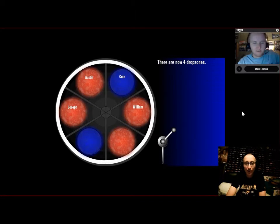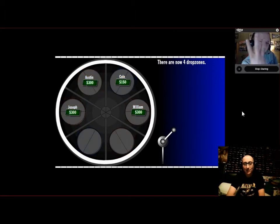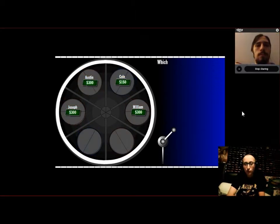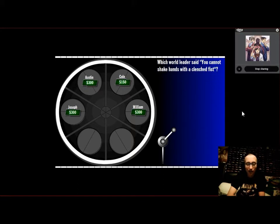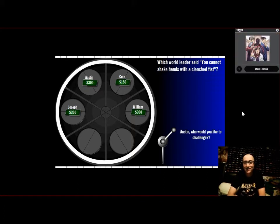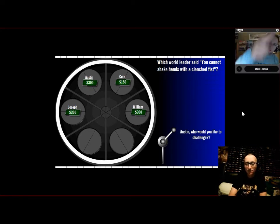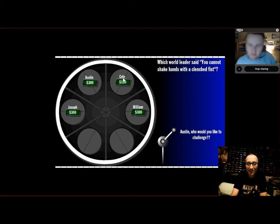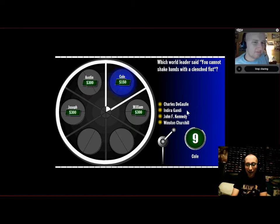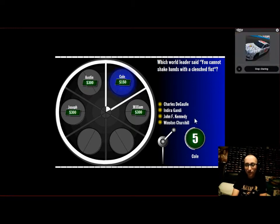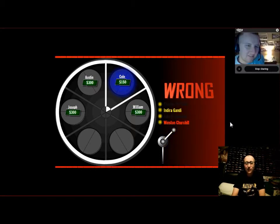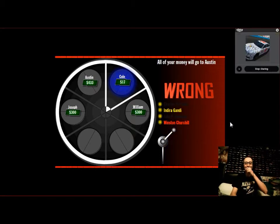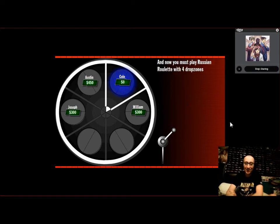Up to 300. Now we have four drop zones. Which world leader said you cannot shake hands with a clenched fist? Austin, who do you want to challenge? Cole. Seagal, Gandhi, Kennedy, Churchill. I'm gonna say Churchill. Is it Churchill? Oh, it is Gandhi! All your money goes to Austin.